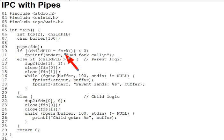Recall from earlier lectures what effect fork has on open file descriptors. So in that light on question one here, after the fork, how many writers and how many readers are there on the pipe?